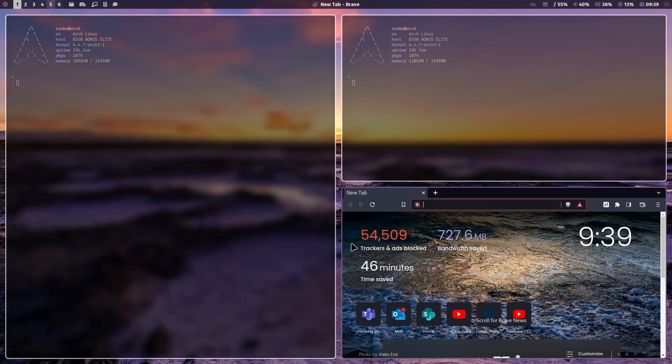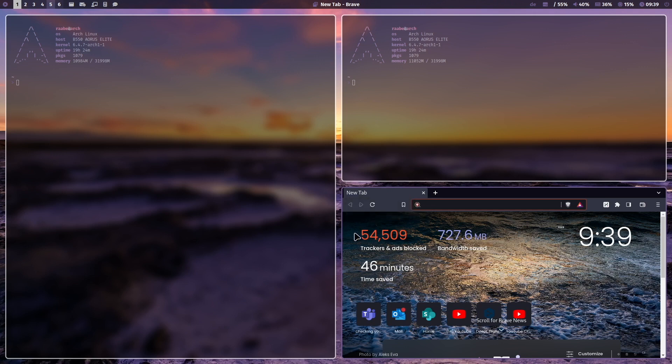And yeah, the highlighted window takes a color selected from the background image. And I do this with Pywall.